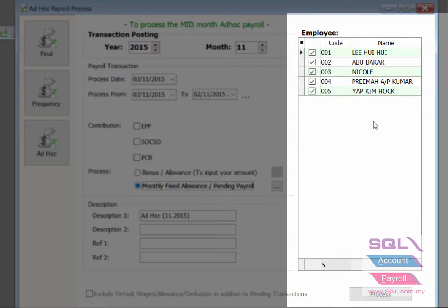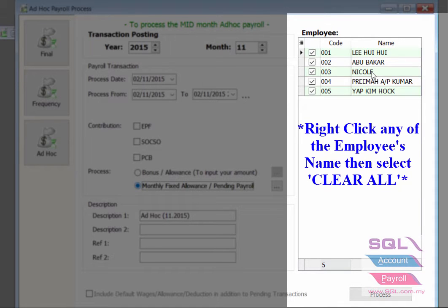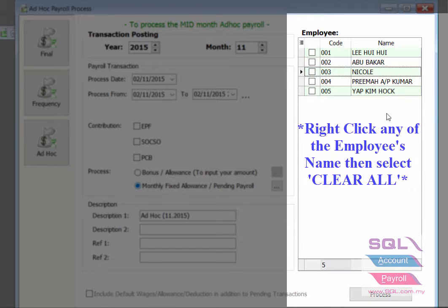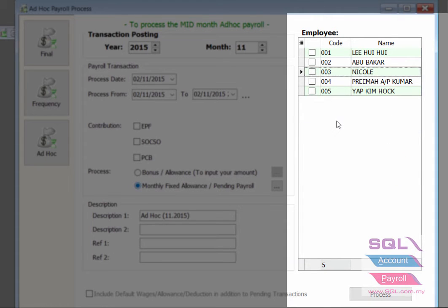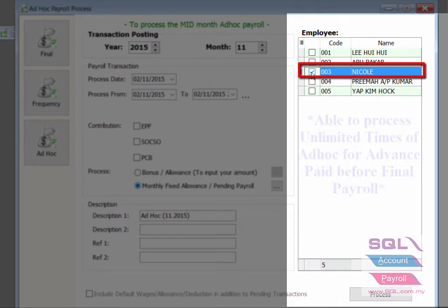From the right side of the employee list, right click on one of the employee names. Choose Clear All, and only tick the employee name who is asking for the advance.